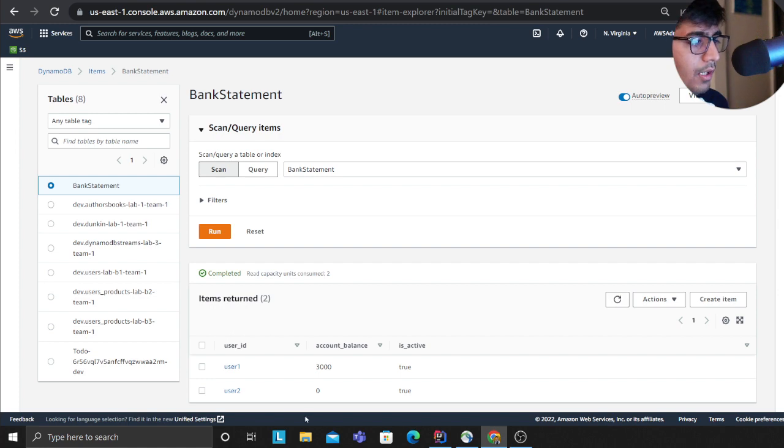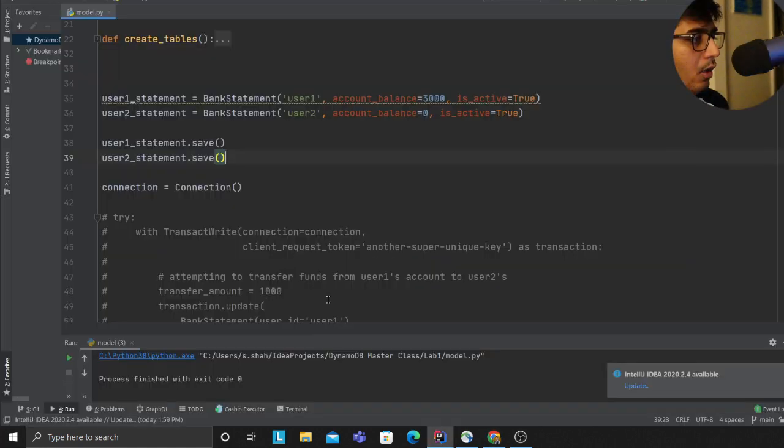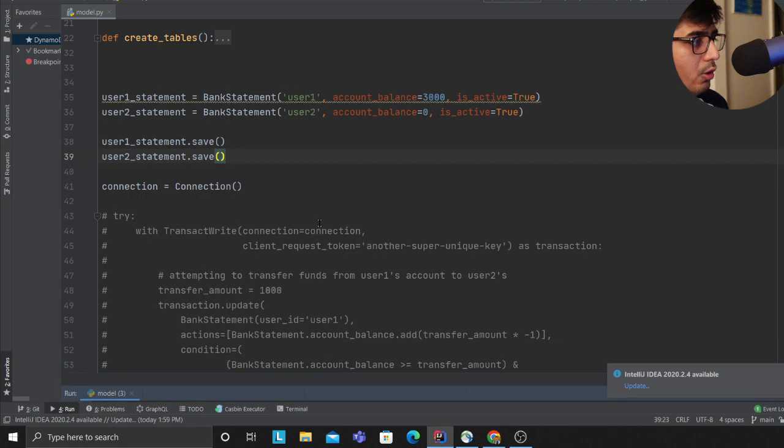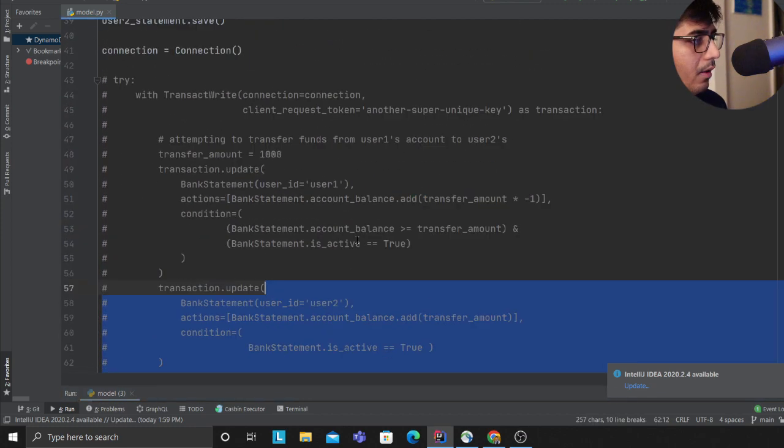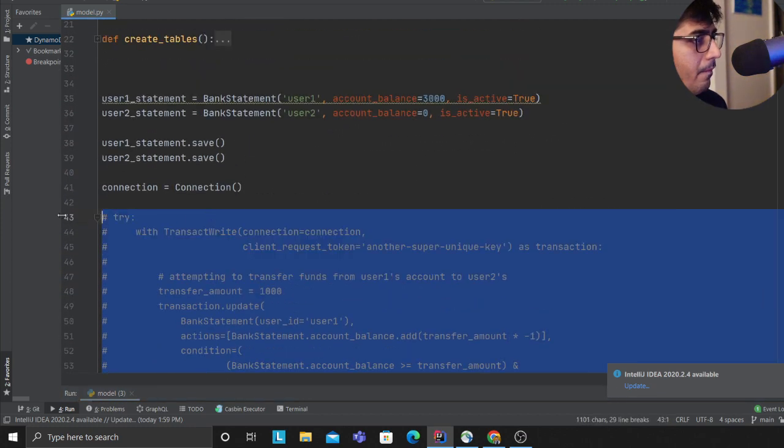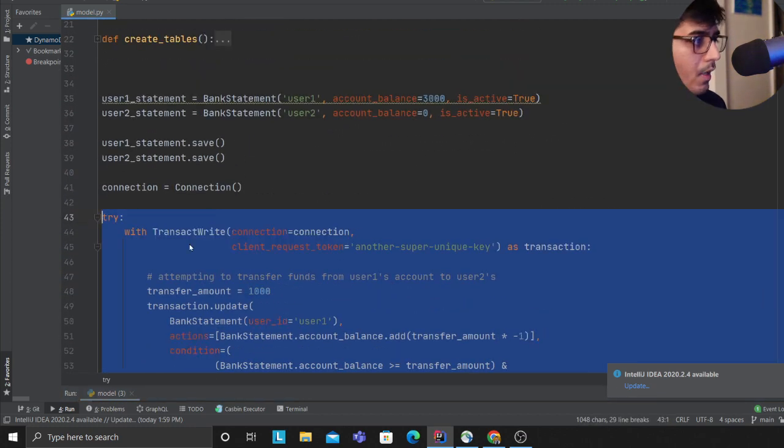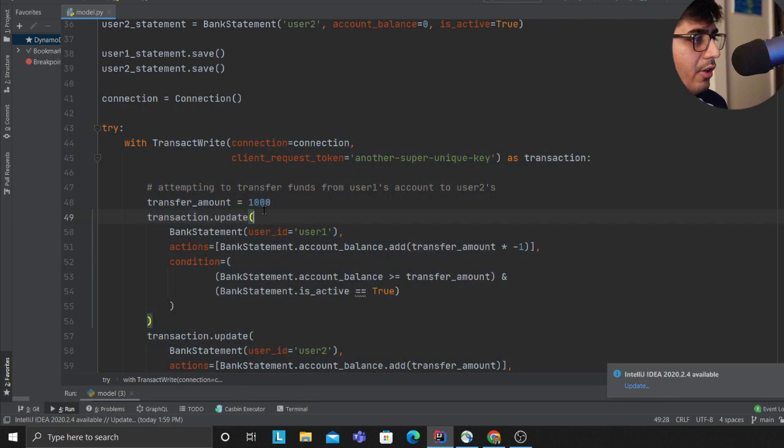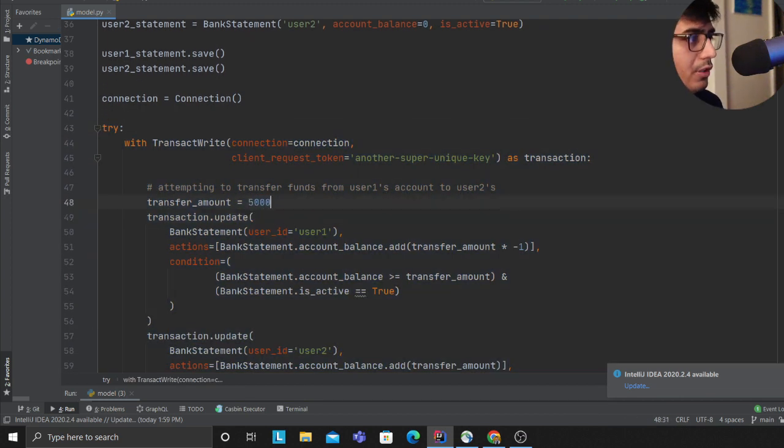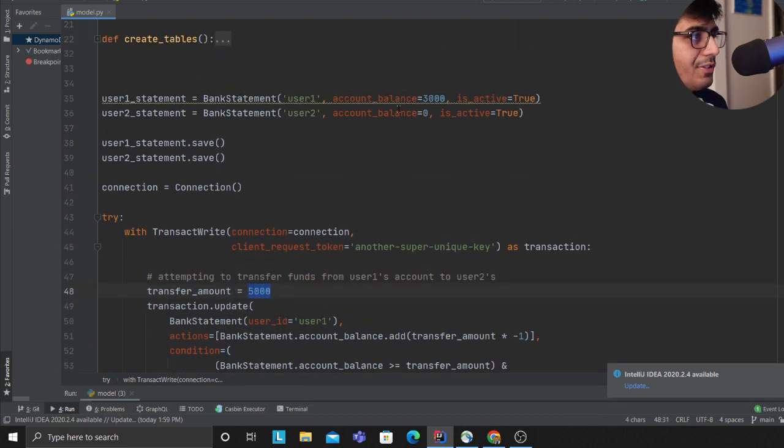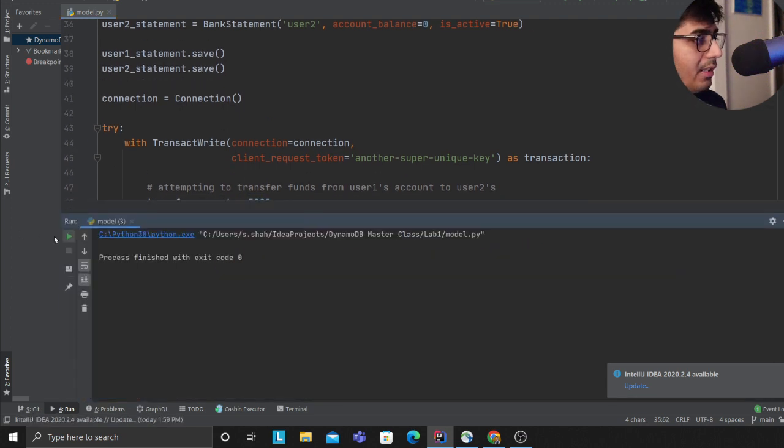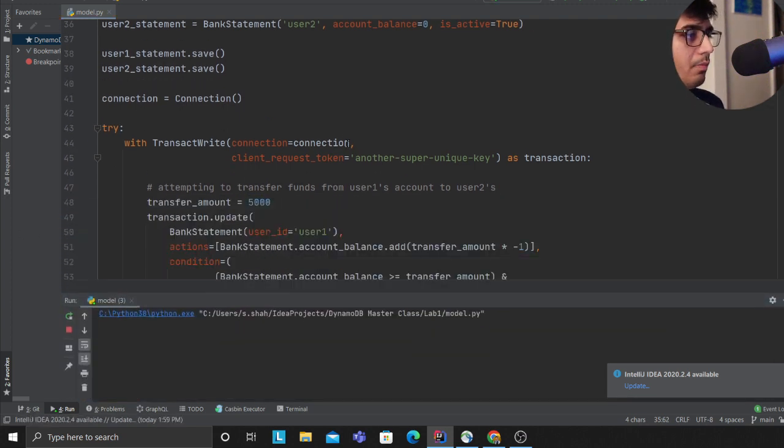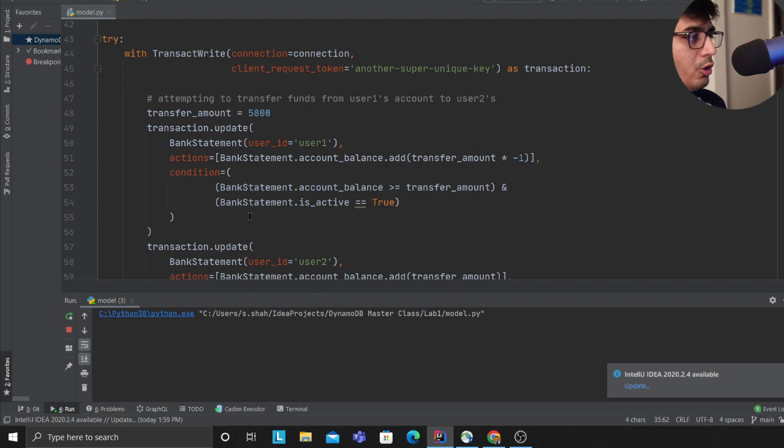We're back, both accounts are active. What if I try to fail one of the conditions? For example, let's say I'm trying to transfer 5000 dollars - this is more than what the person has in the account. I expect an error to be thrown.